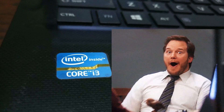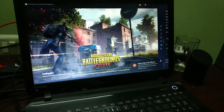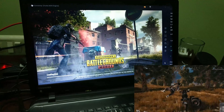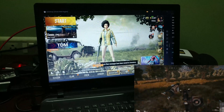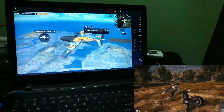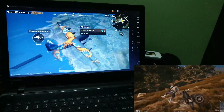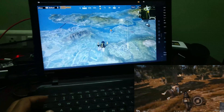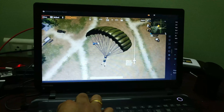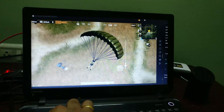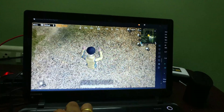Oh my god! Is this guy playing PUBG with Intel i3? Yeah! You heard it right! I'm playing PUBG on my old Intel i3 laptop. This is the latest version of PUBG emulator and in this video I'm gonna show you how to install, troubleshoot and play PUBG on your laptop or desktop.